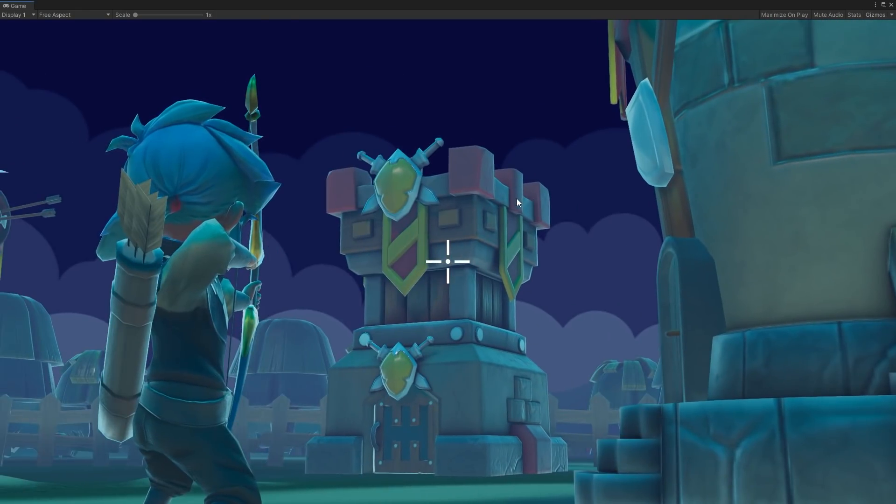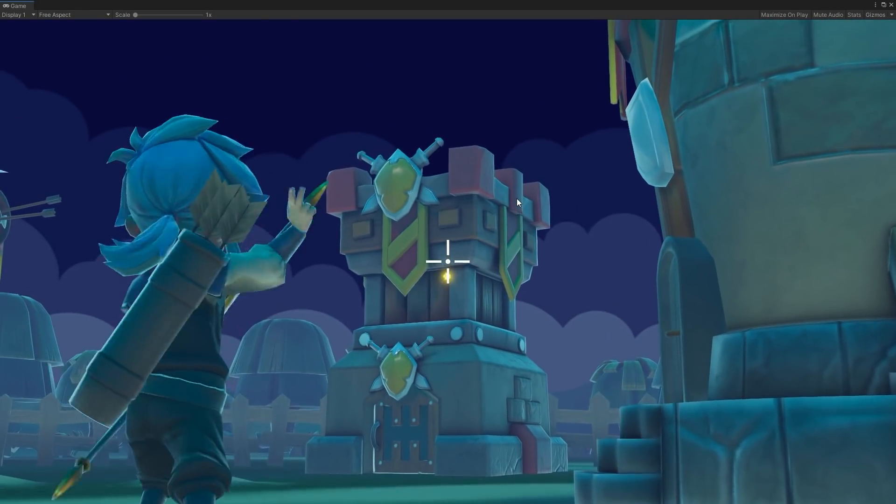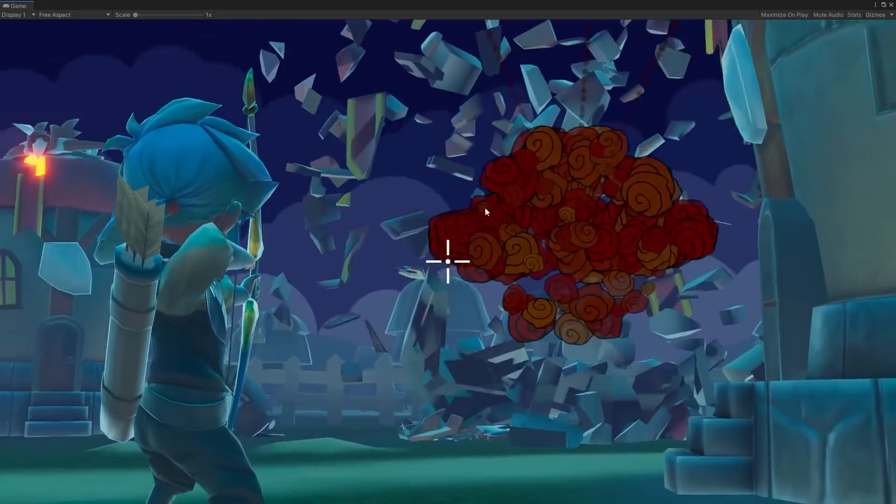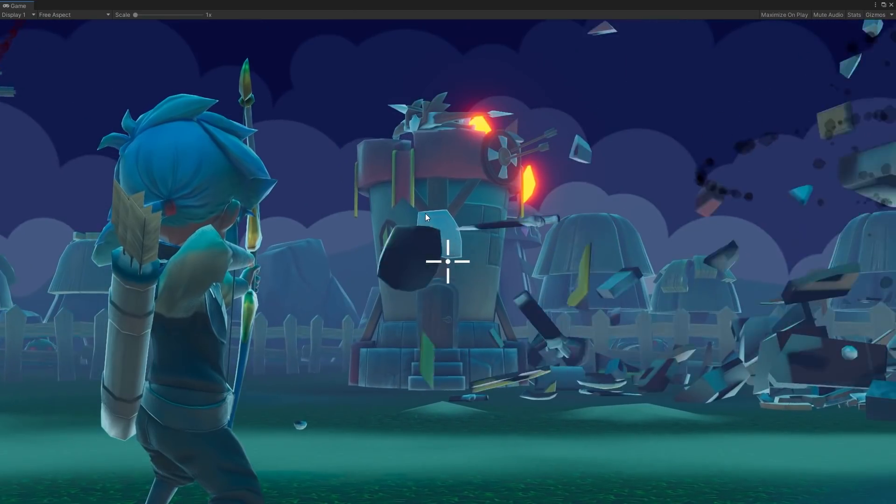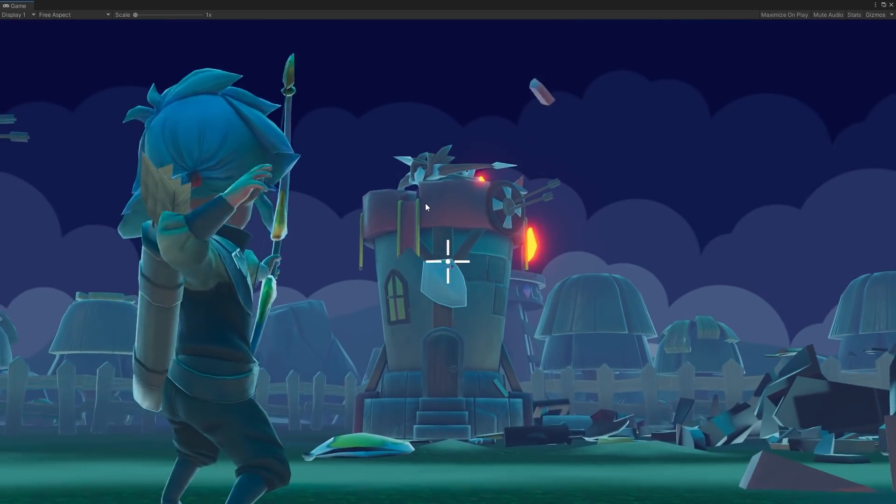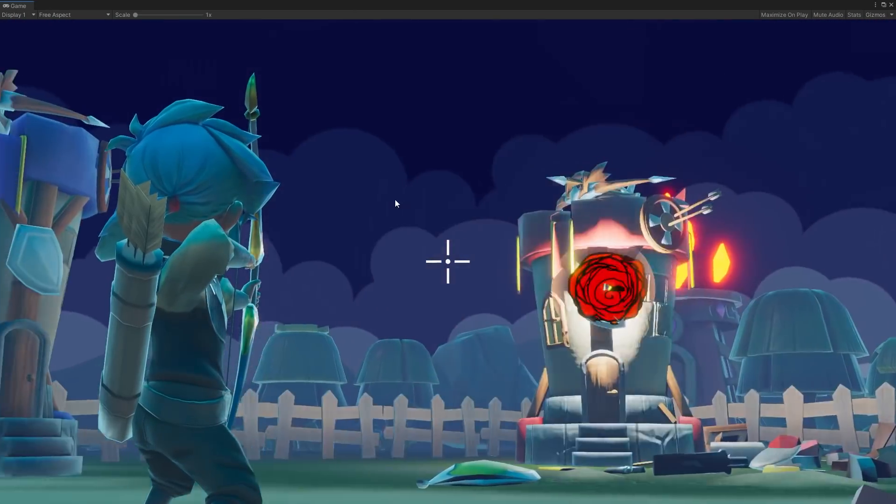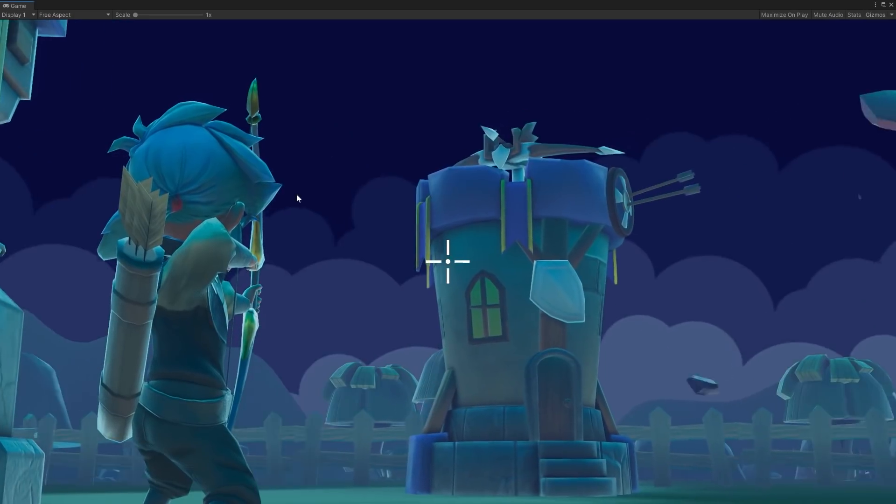In this video, we'll give you an overview of how we created a prototype of an exploding arrow mechanic with destructible buildings and a third-person character controller.